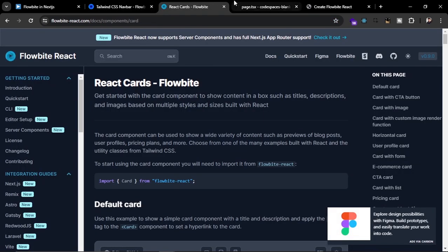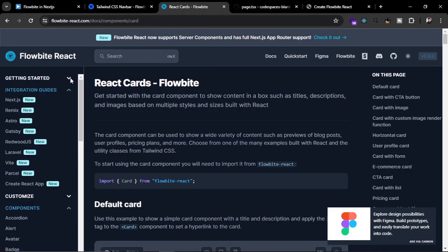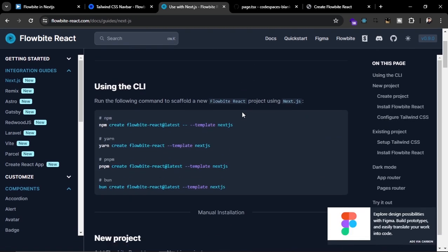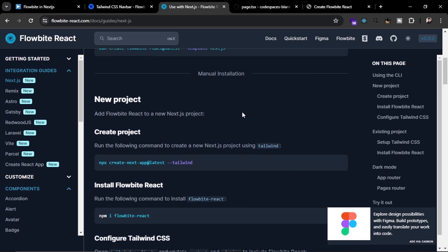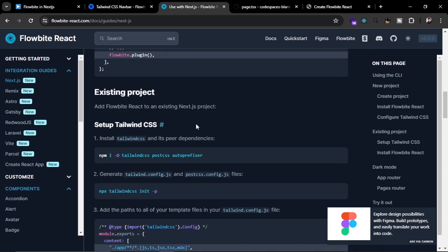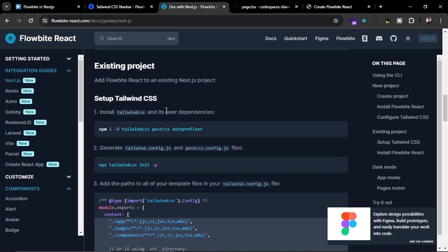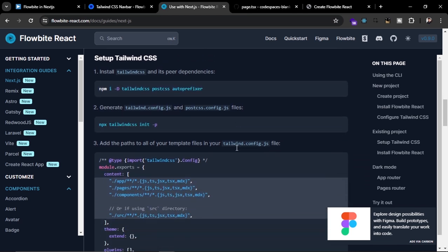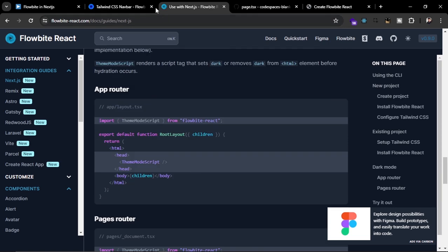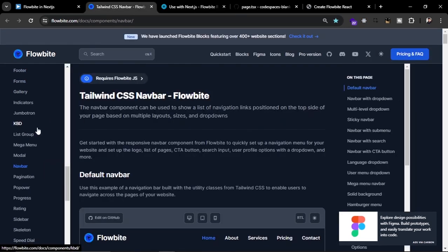If you want to use Tailwind CSS in your existing projects, go to the integration section, navigate to Next.js, and you can see different methods to use Tailwind CSS and Flowbite inside your Next.js application — even for existing projects you can follow this tutorial to add them.